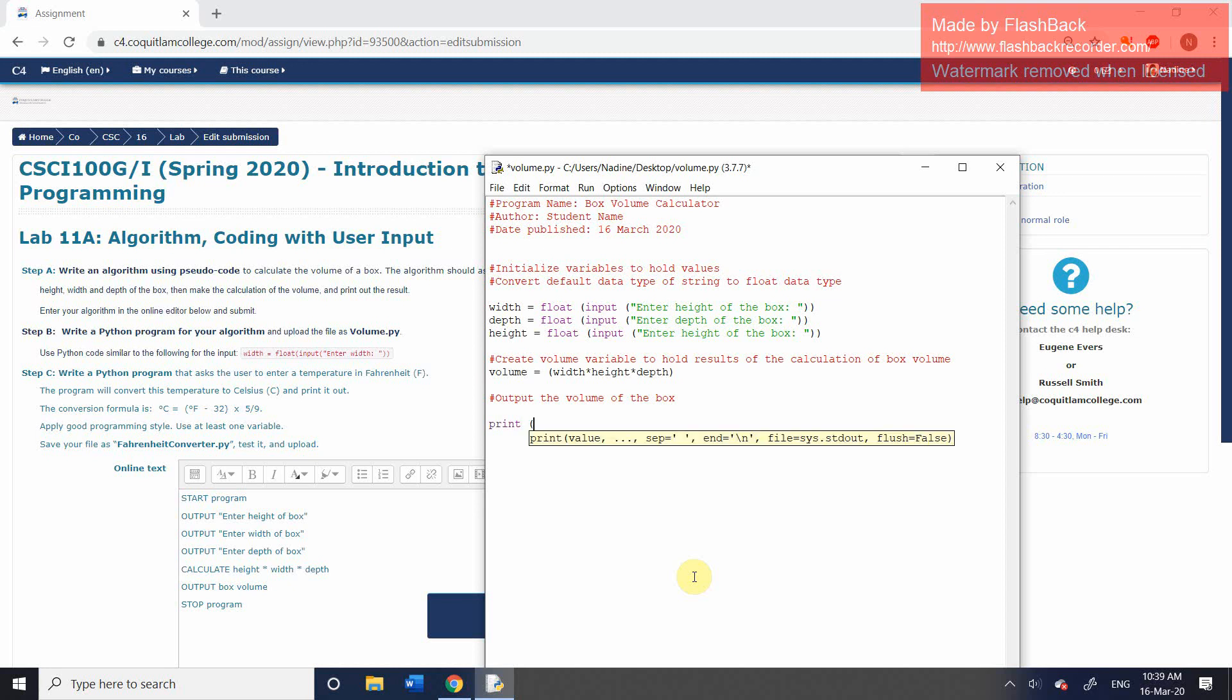And we're going to provide two arguments, just like we did in the previous demonstration. So our first argument is going to be a string. And it's going to say the volume of the box is space, close your quotation marks. And then remember, we separate these arguments with commas. And then we're simply going to call the volume variable.